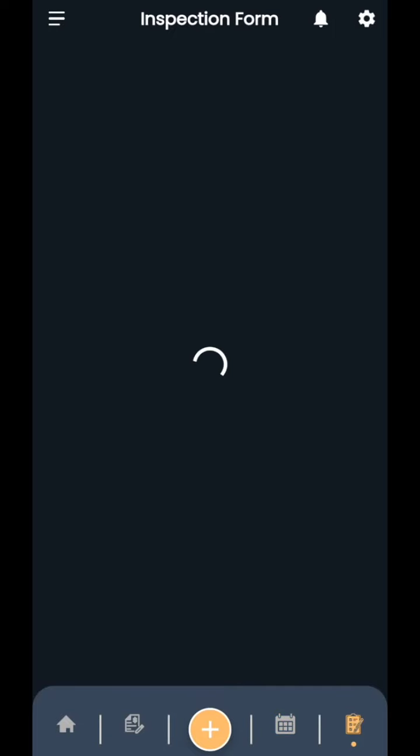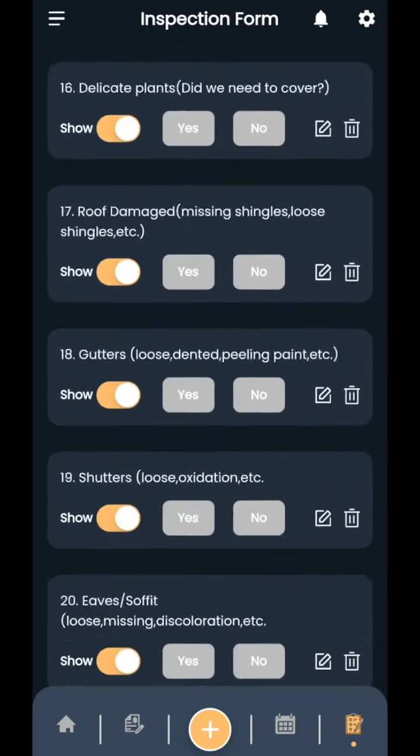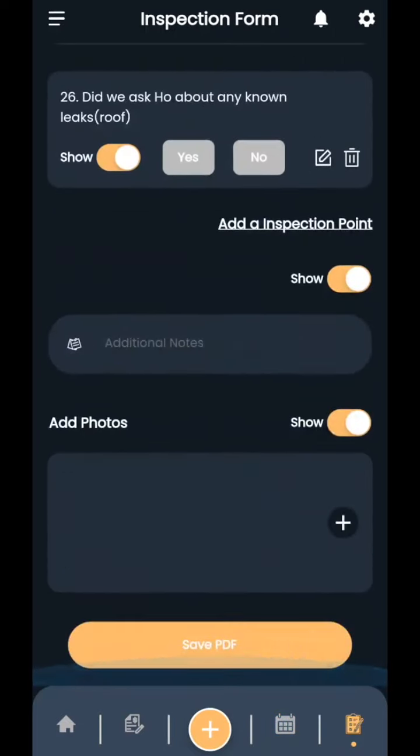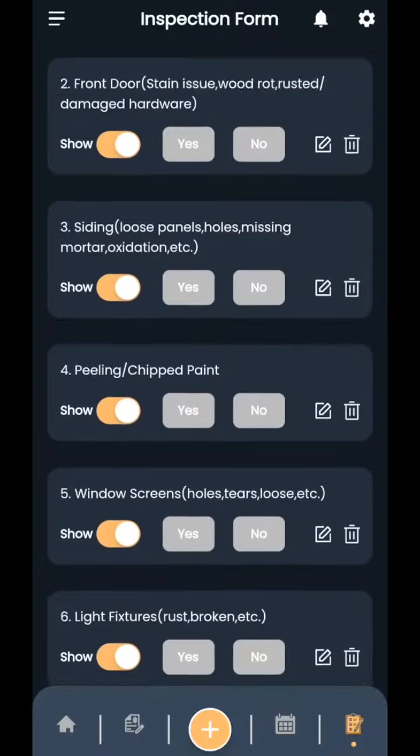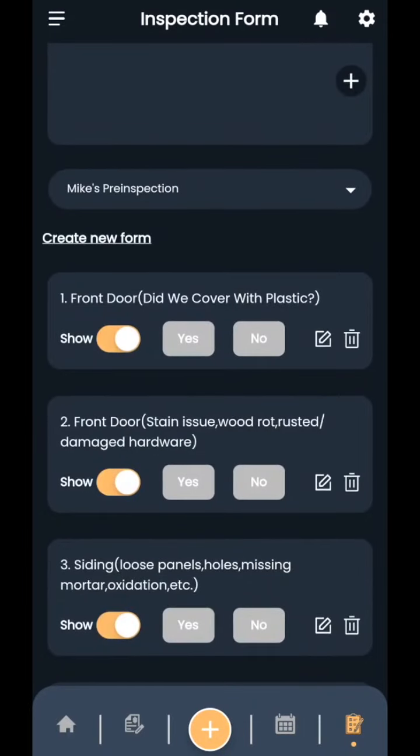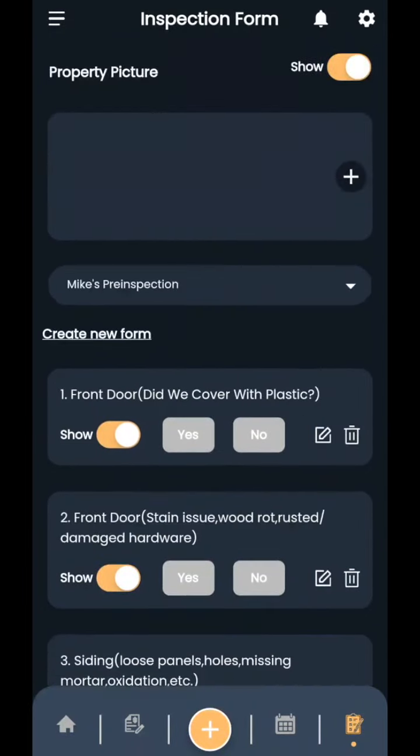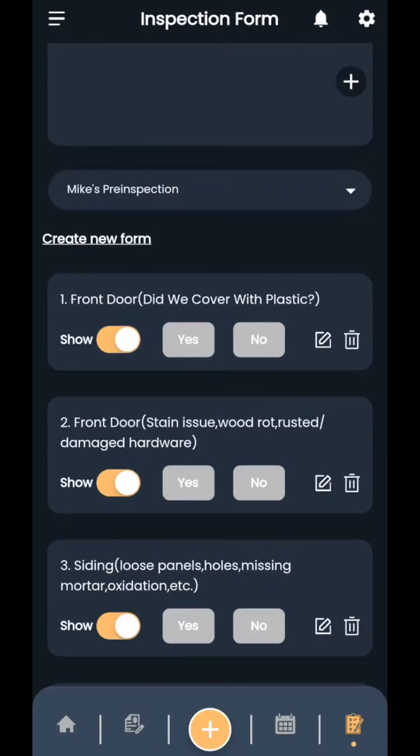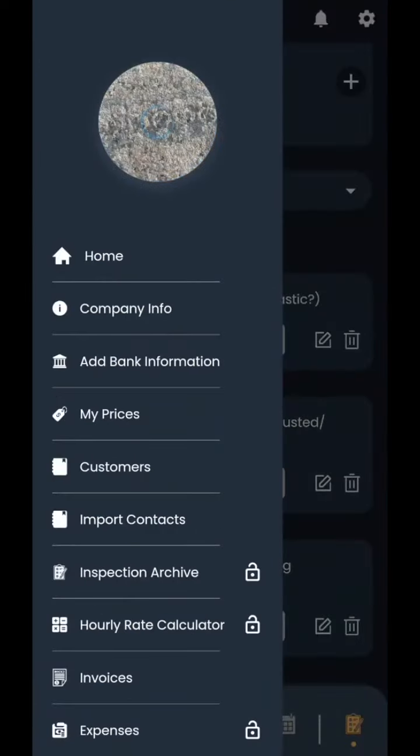The other thing that we added in is if you come into the inspection form, you can now multi-add photos. So that was one thing that you guys were asking for is a multi-add on photos. Another thing that I have in the notes is we're going to add a photo button to each point within this inspection. So like if you said the front door, did we cover with plastic? Yes. You can now take a picture of the door covered with plastic and include that within the inspection form. So that is on the way.